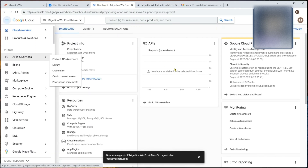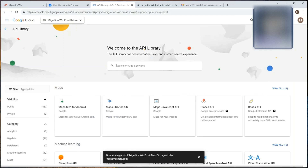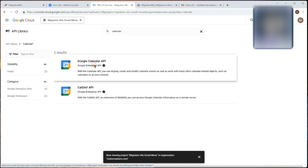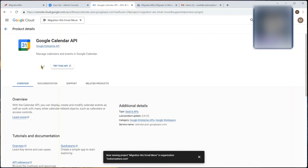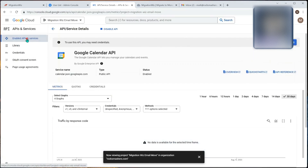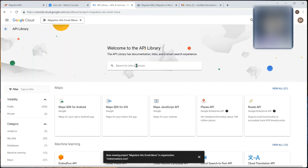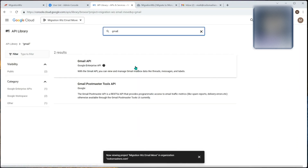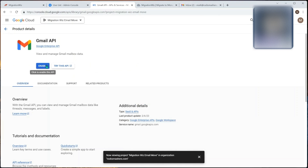Once we've got our new cloud project, we need to give it the APIs it's going to use to attach to the data. We do that via APIs and Services in the library. We're going to add five different API libraries. The first is the Calendar API - search for it, click enable. Then we go back to the library and add the Gmail API.